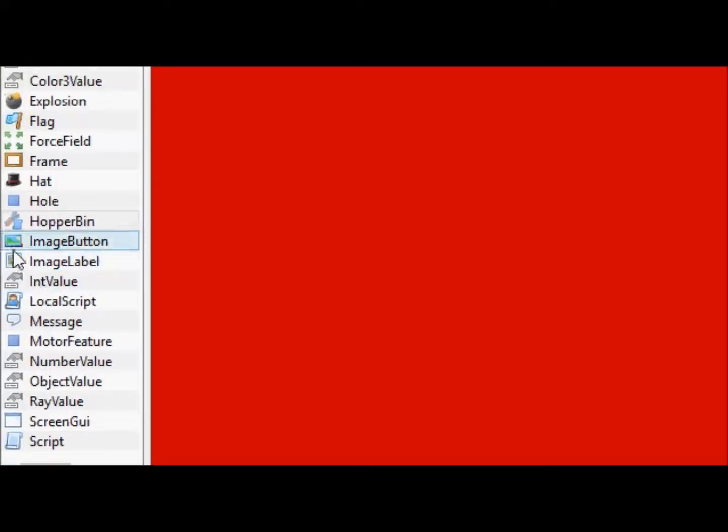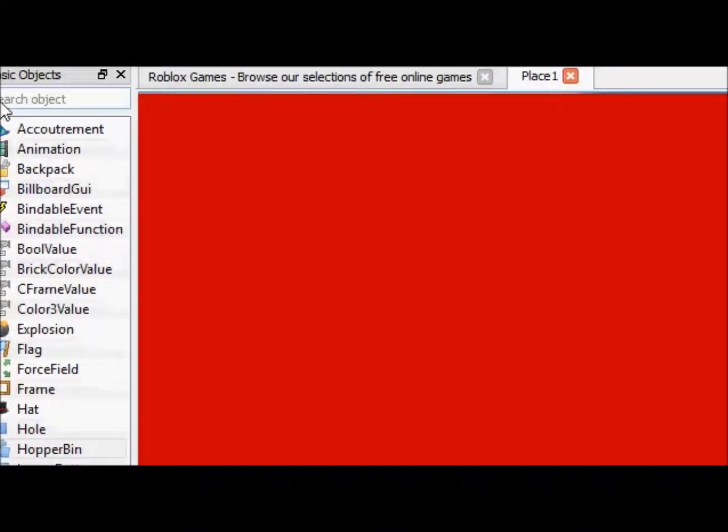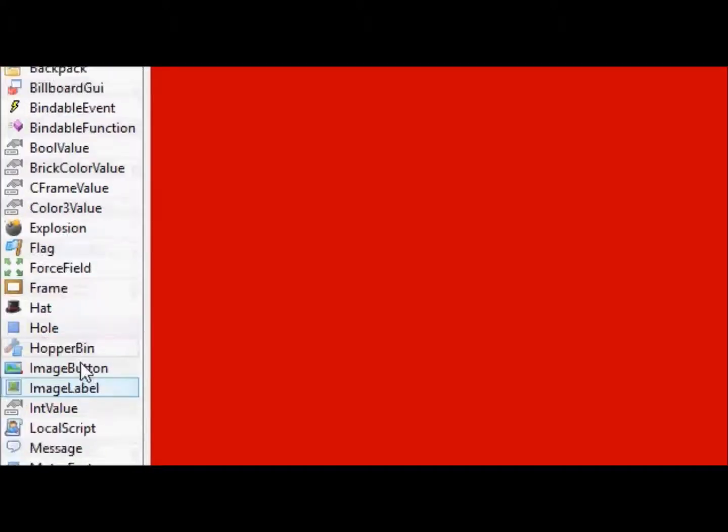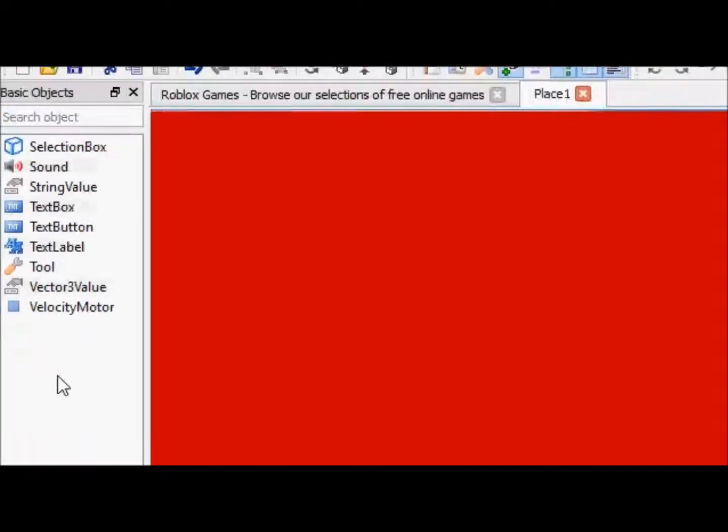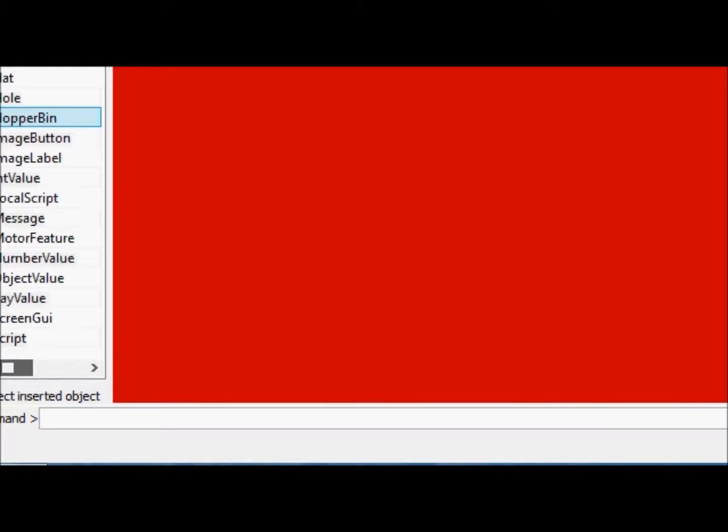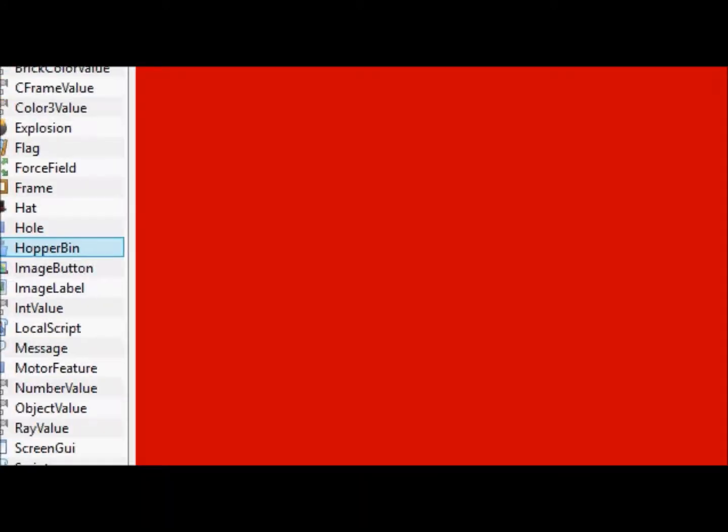Instead of just doing that, now you have to, this will stay up. It's like an extra tab, and this will just stay here, which is nice.